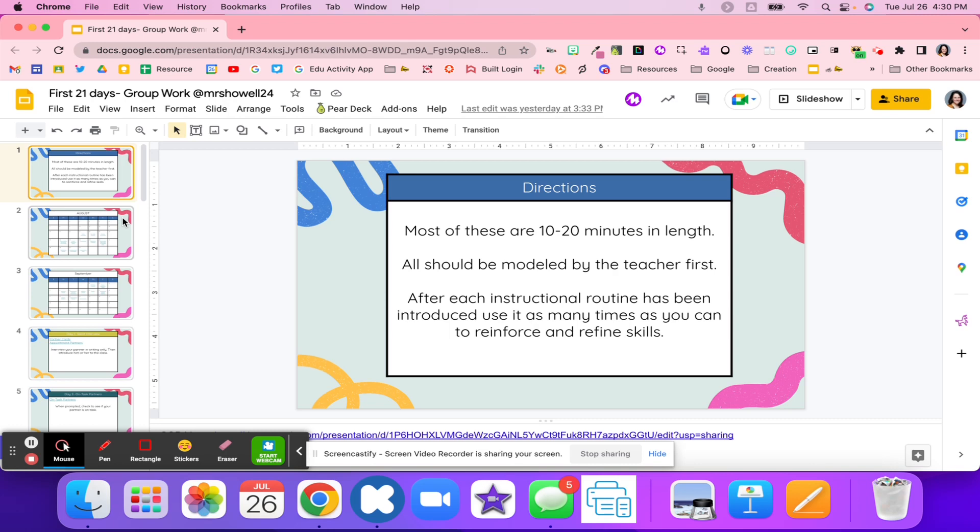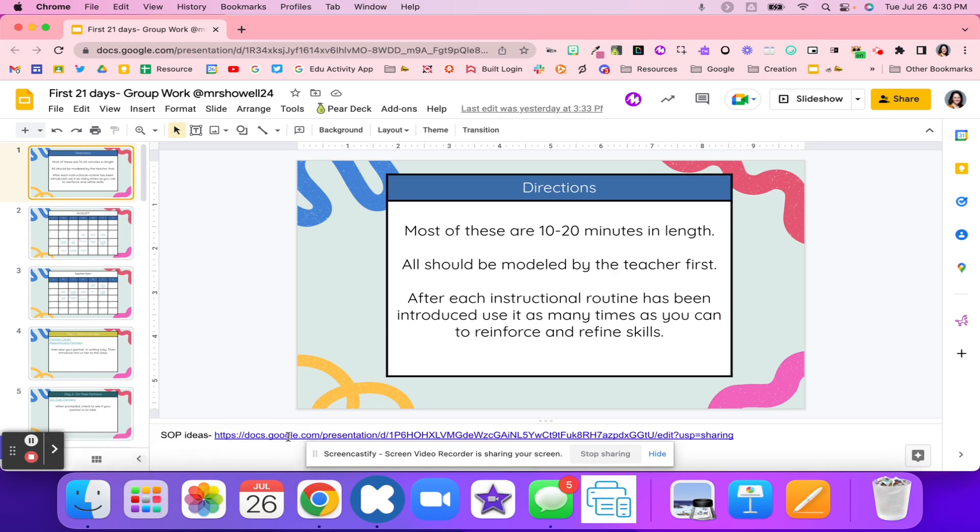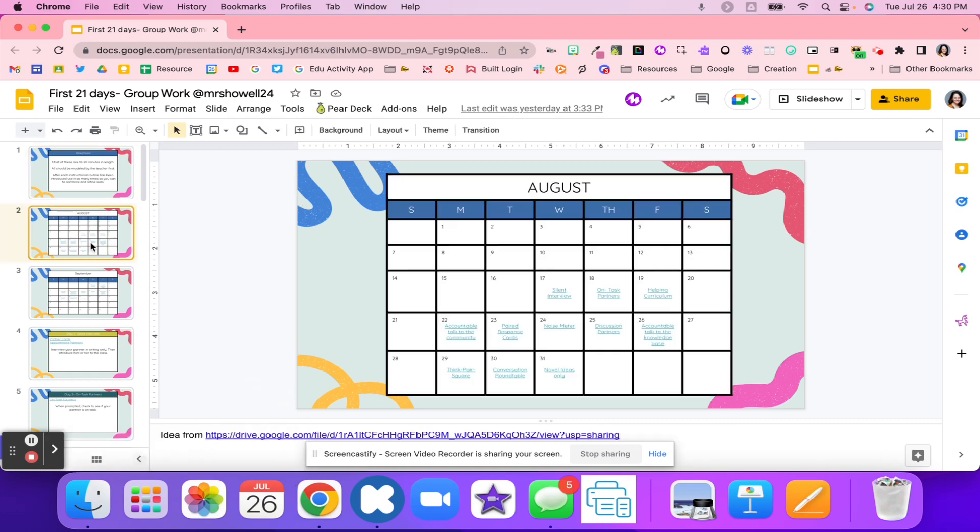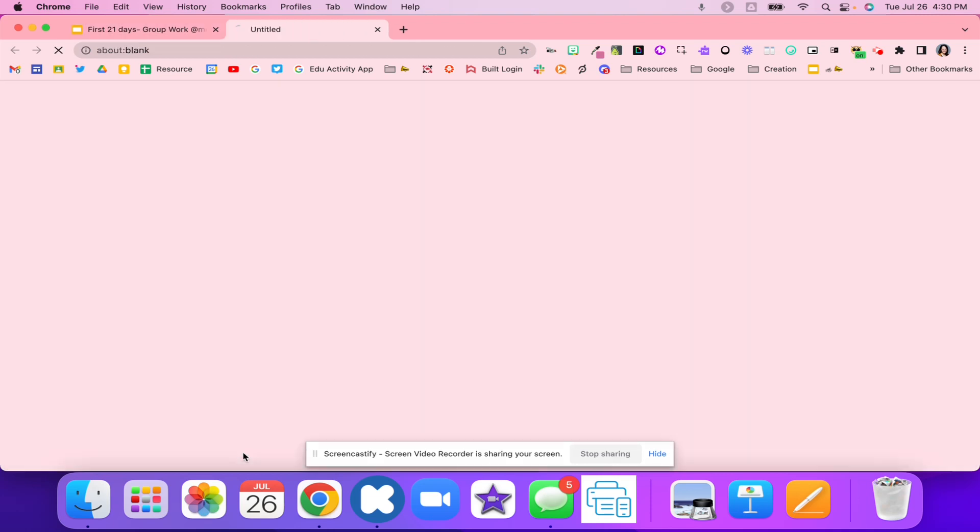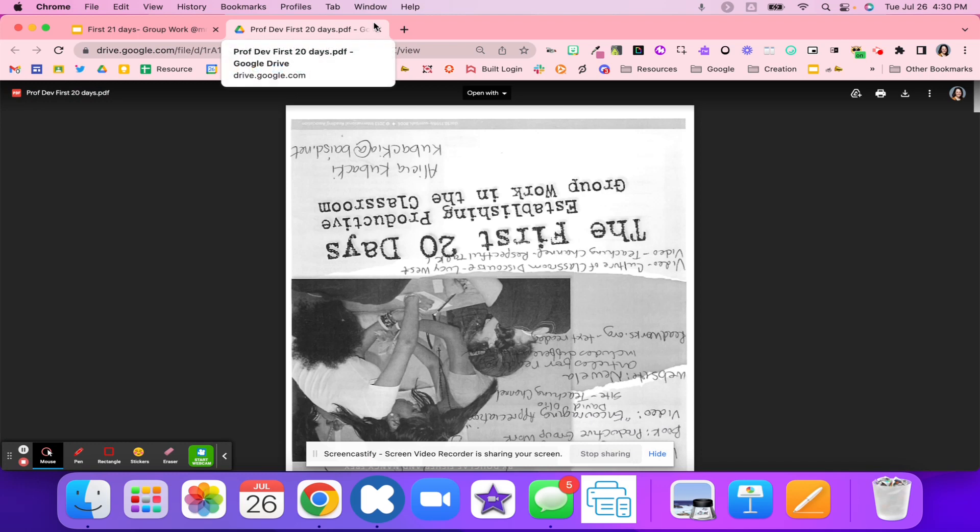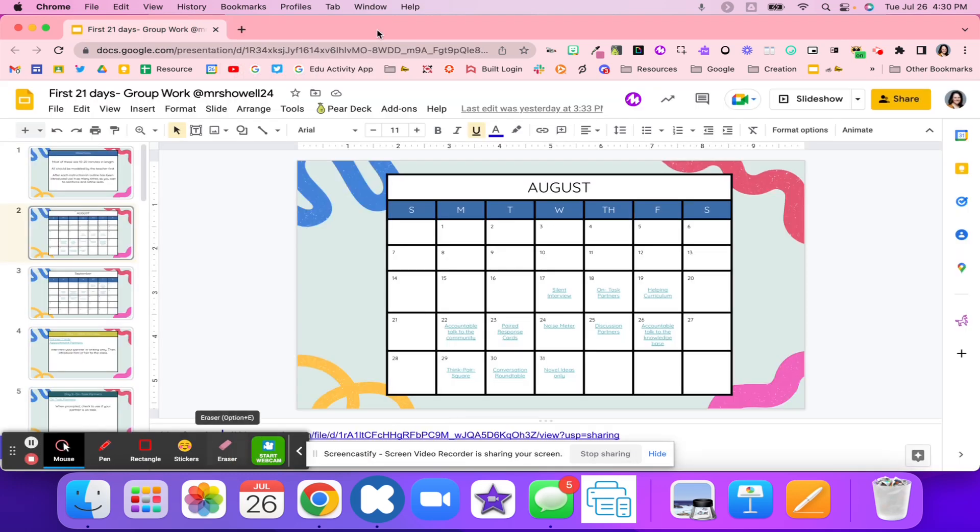Most of these activities are about 10 to 20 minutes in length, and I actually found these activities on a website. It's on the second slide right here. It's a really good article, so I highly suggest you look at this. It talks about the first 20 days and building that group work in your classroom.